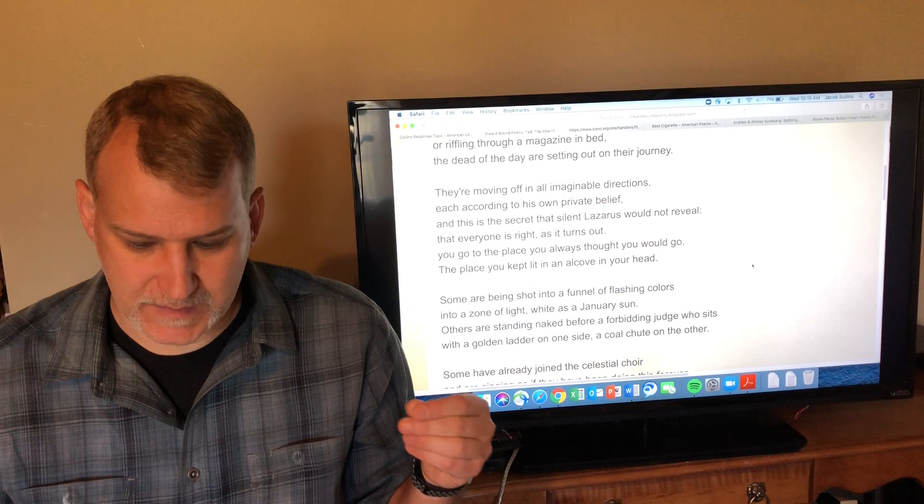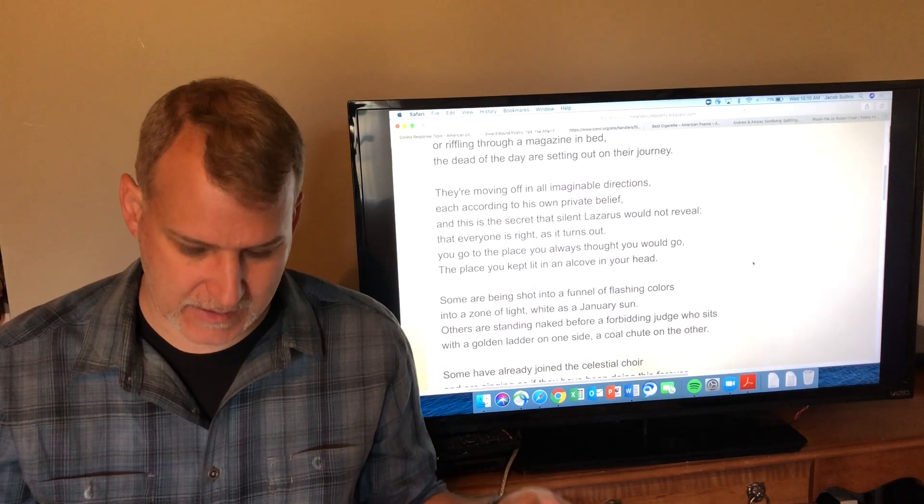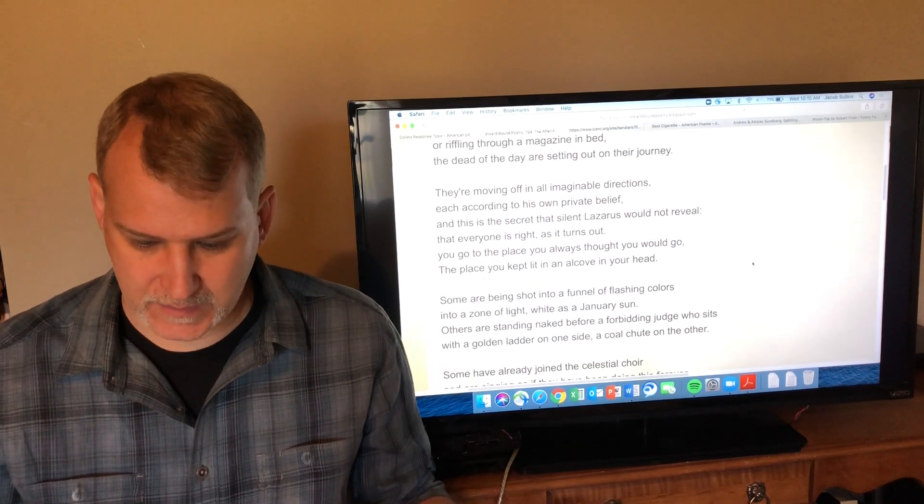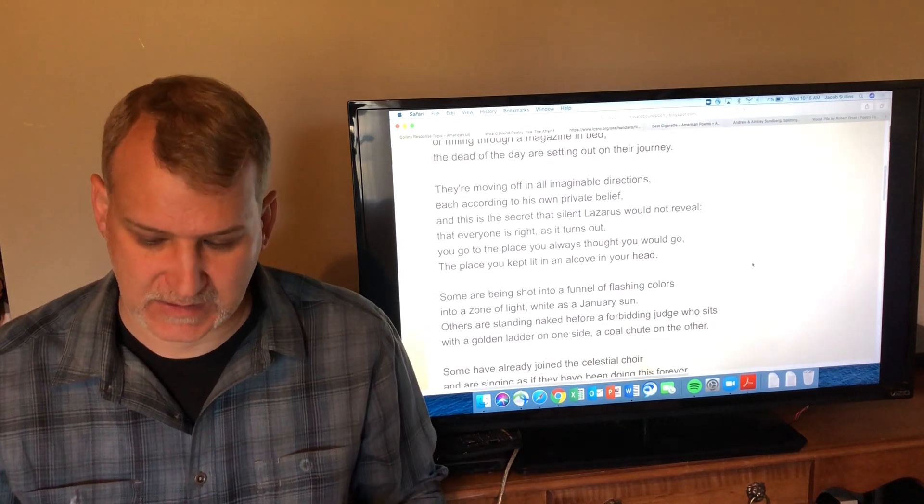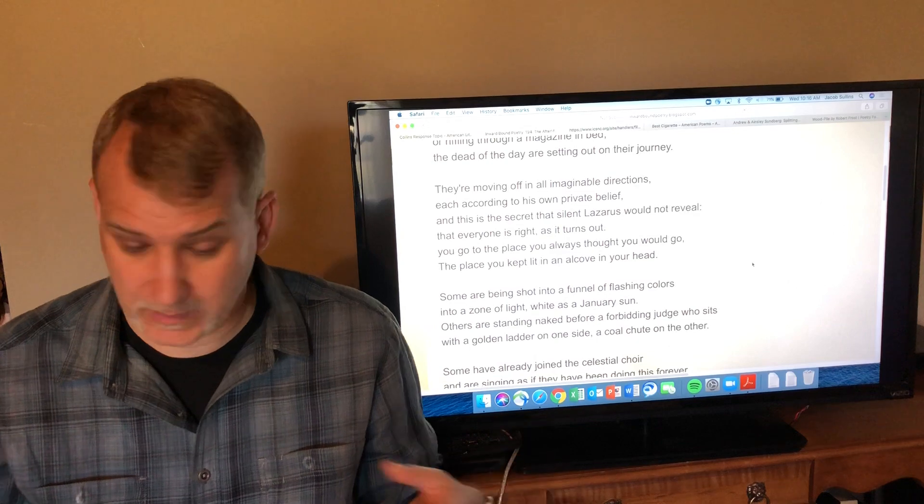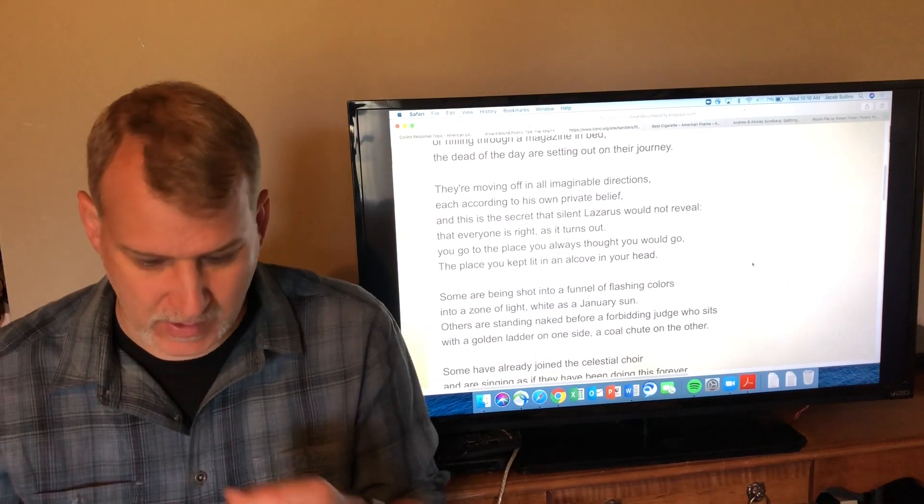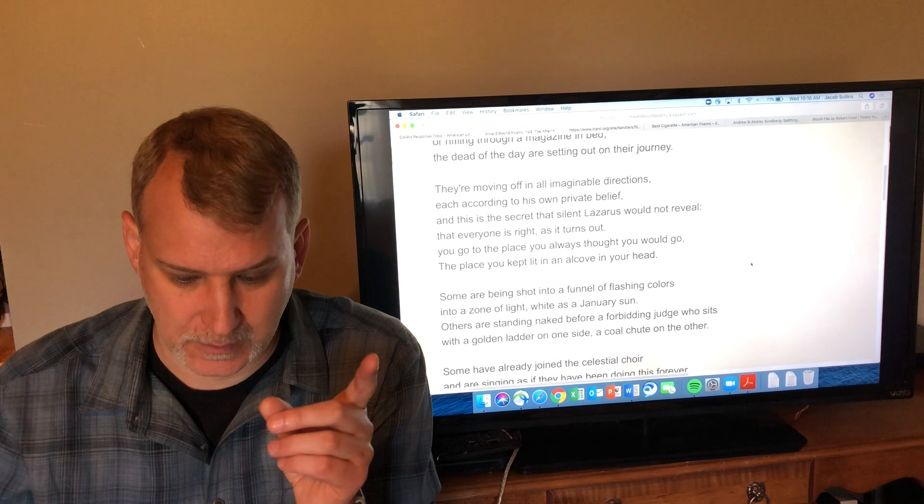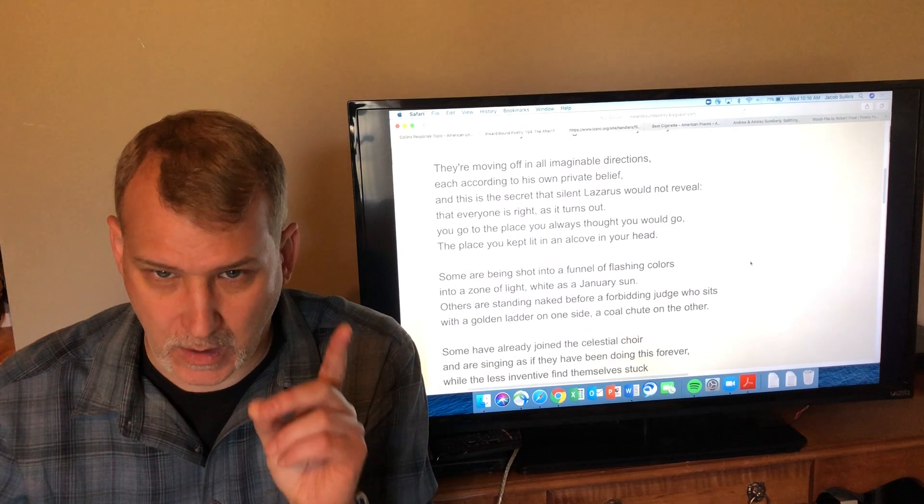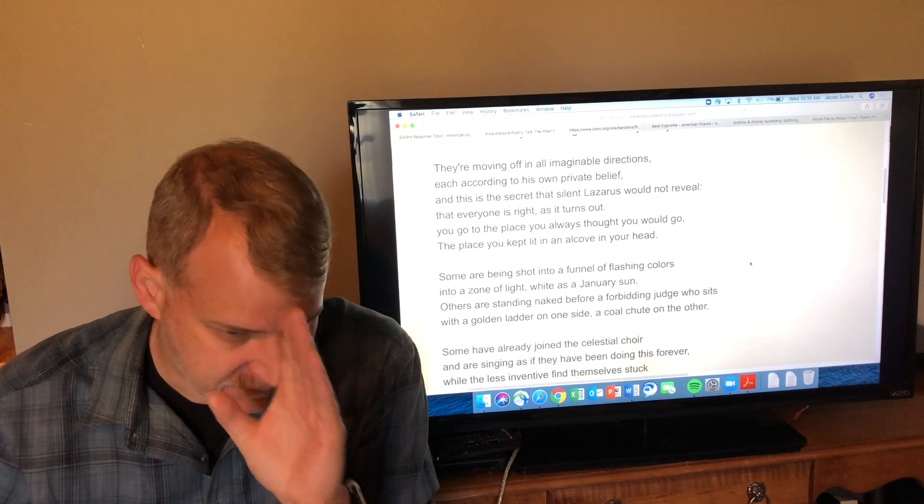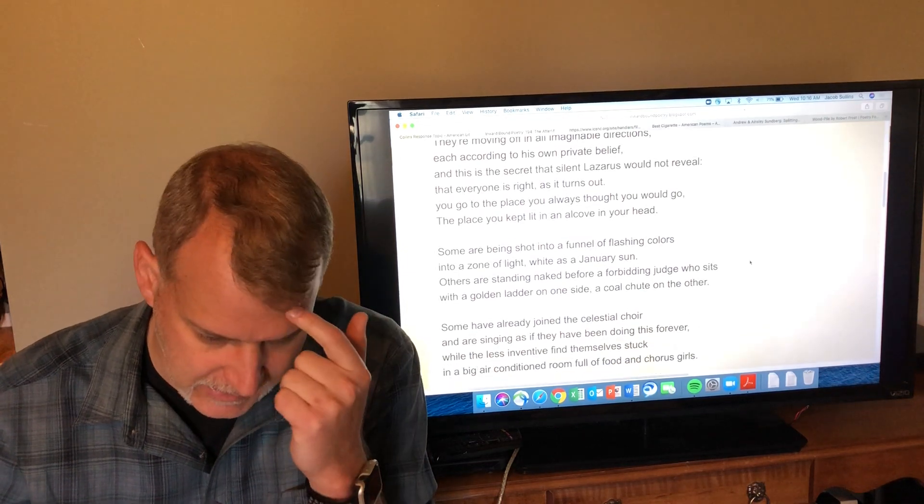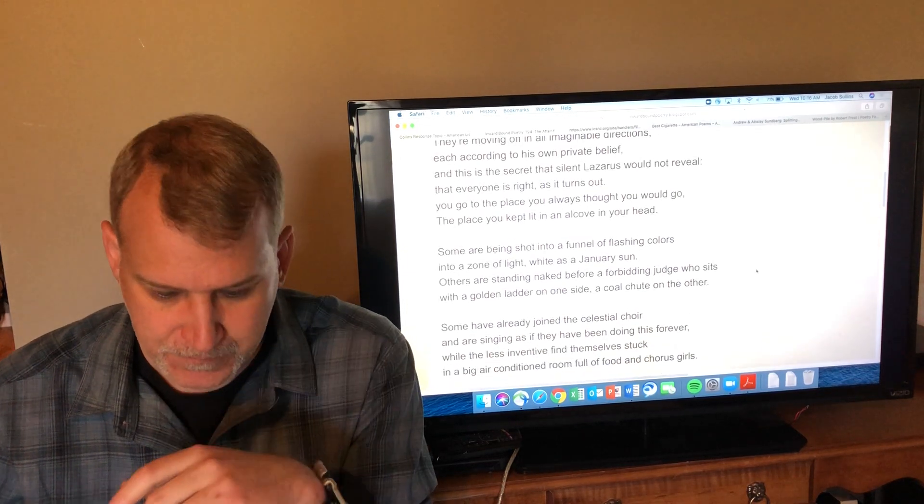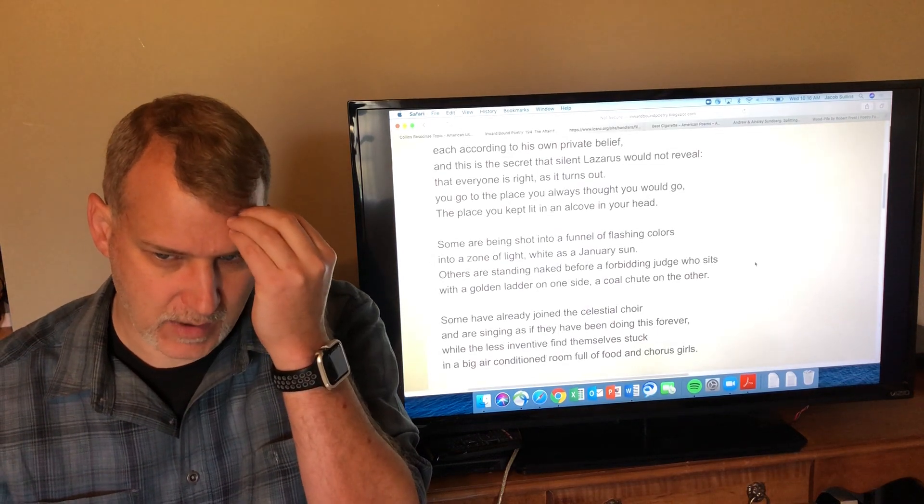'This is the secret that silent Lazarus would not reveal.' If you don't know Lazarus, he died and was resurrected in the Christian New Testament. This is the secret that Lazarus knew—you go wherever you believe you would go—but he wouldn't tell anybody that. 'Everyone is right as it turns out. You go to the place you always thought you would go,' so it's your belief that directs where you go in the afterlife. 'The place you kept lit in an alcove in your head'—whatever you imagine the afterlife would look like in your mind, that's where you go.